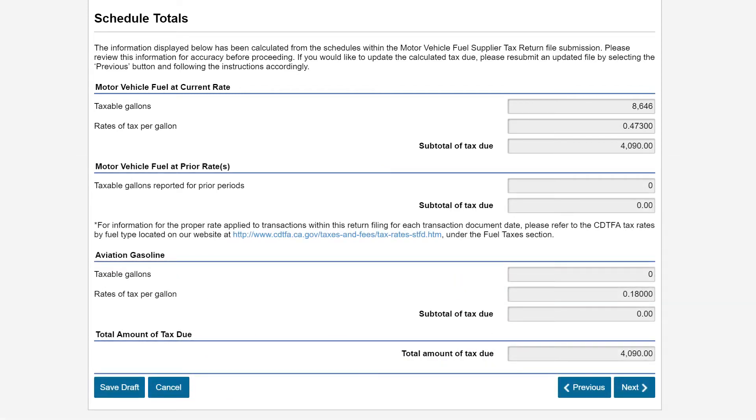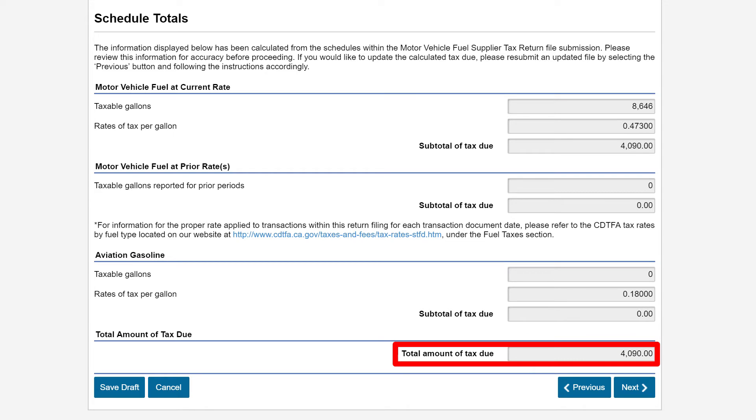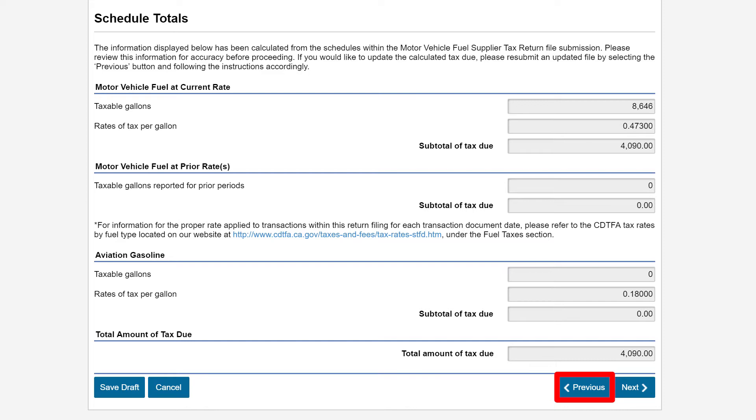Please review this information for accuracy before proceeding. If you would like to update the calculated tax due, please resubmit an updated file by selecting the Previous button and following the instructions accordingly. In our example, our totals are correct. We will click Next.